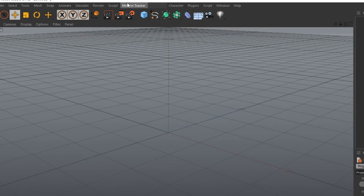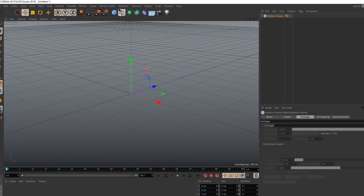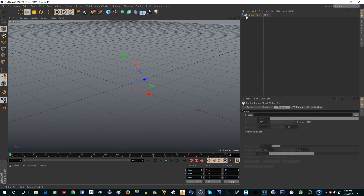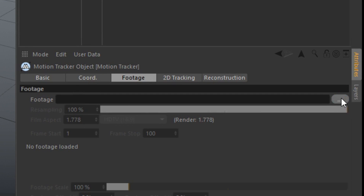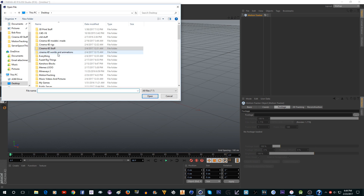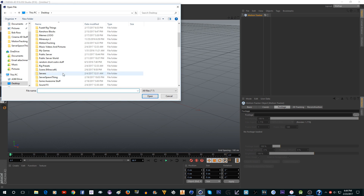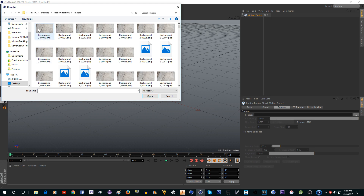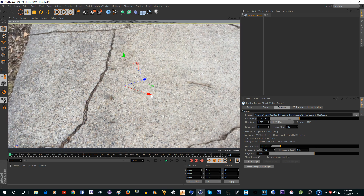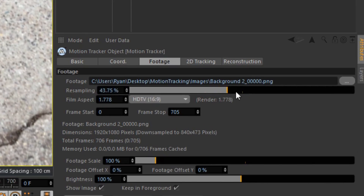Go to Motion Tracker and add a Motion Tracker object. Under Footage, click the three dots, navigate to the folder where you have the images, and select the first one — the one with all the zeros in it. Click Open and you'll see it fills the entire screen with the footage. It might look a little blurry — you can fix that by changing the sampling up to full quality.